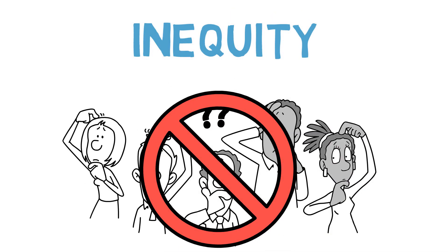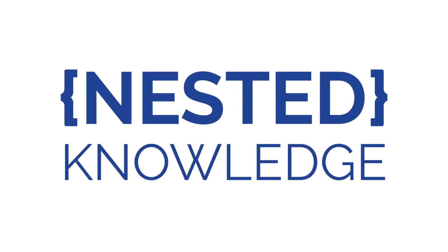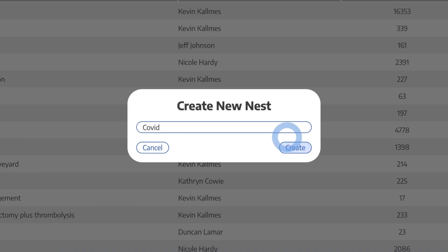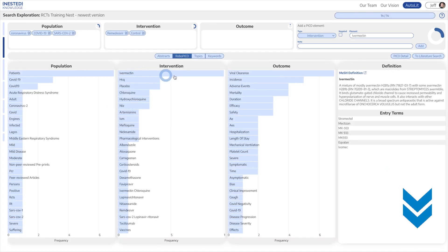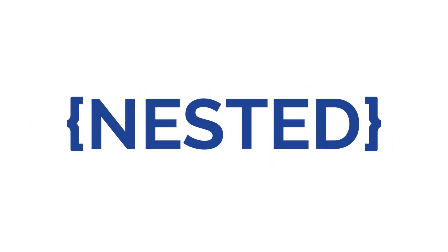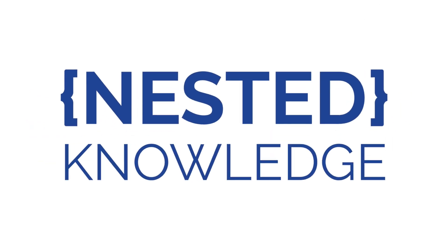Just so that you know, this channel is sponsored by Nested Knowledge — a platform that supports systematic literature review and meta-analysis. They're absolutely amazing; check out the link in the description below. And with that, on with the lesson.